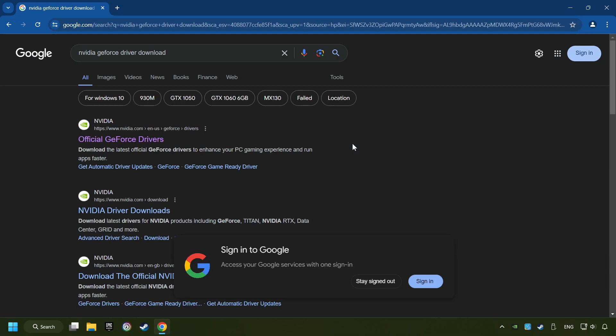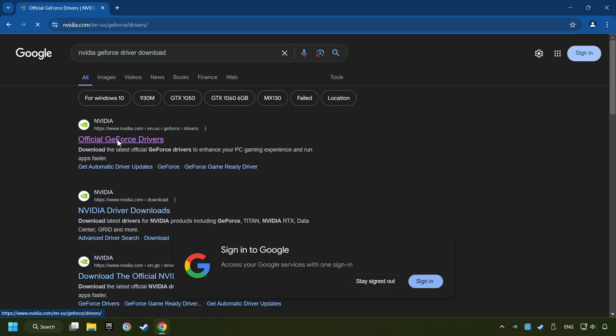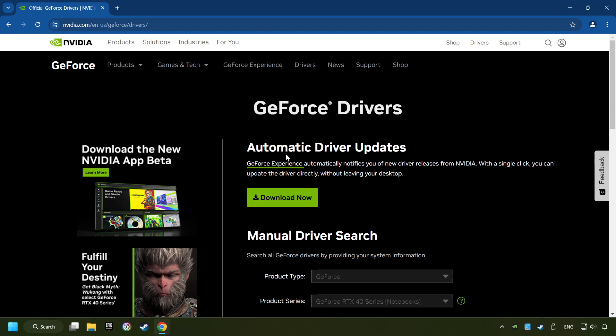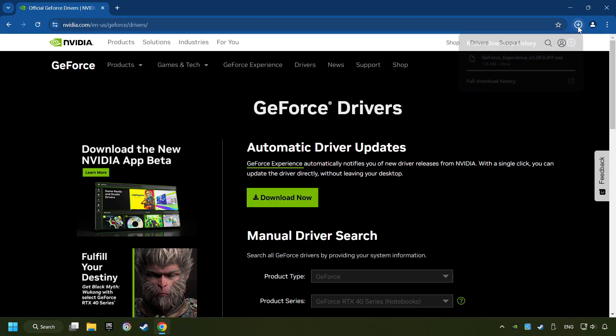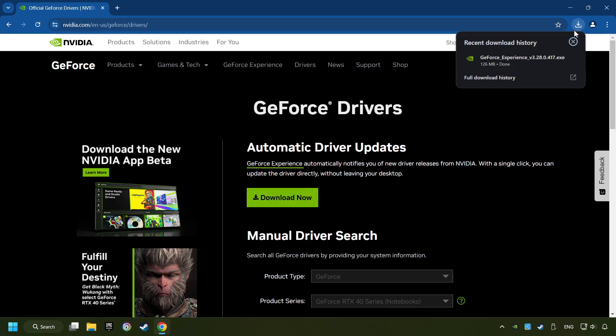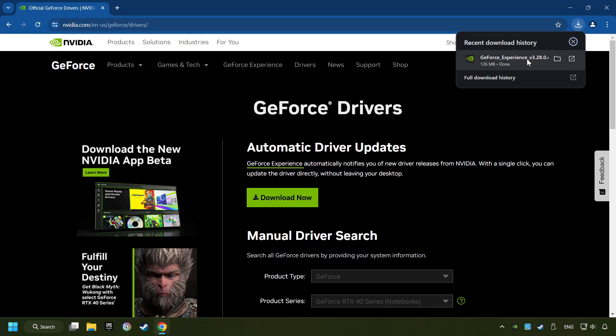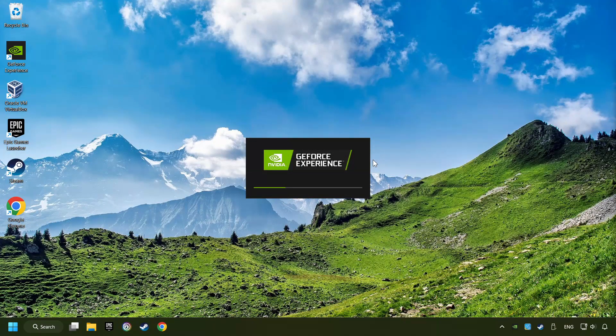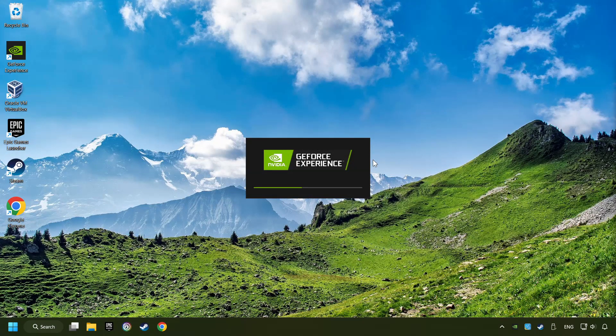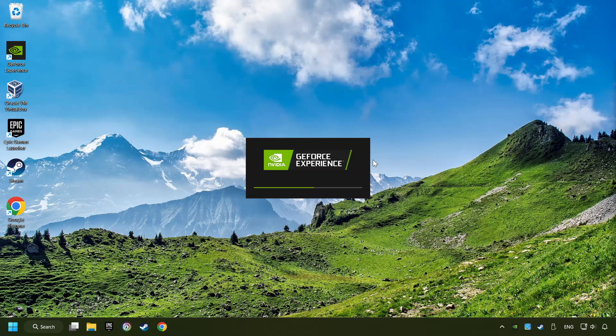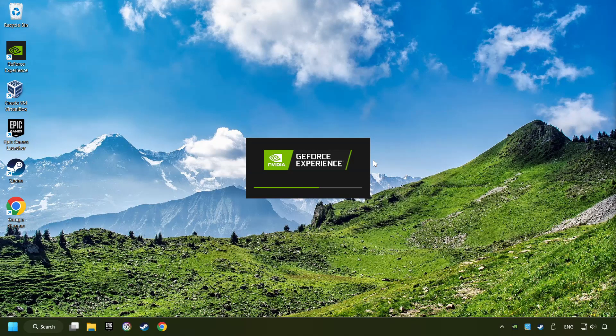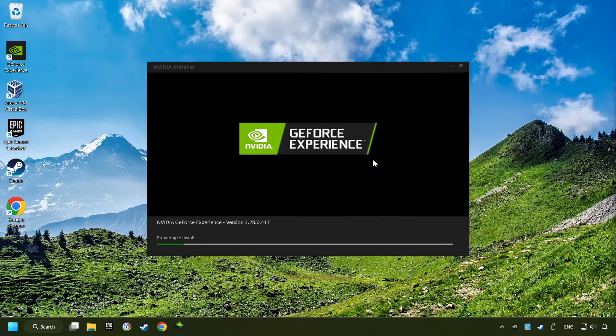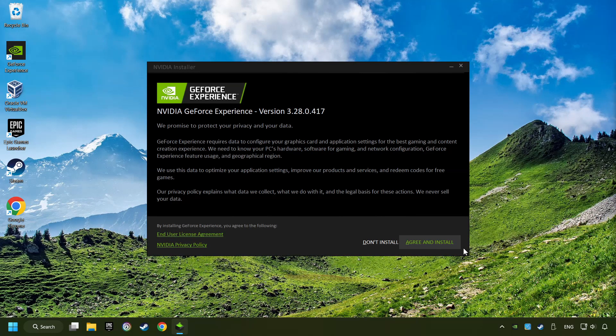I have an NVIDIA graphics card, so I'll click here. Here you have to click on the download now button and wait until it downloads. The download has been finished, then start the installer. Click on the agree and install button.